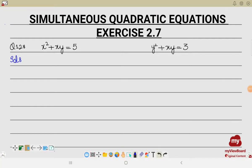Bismillahirrahmanirrahim. Assalamu alaikum. We are going to solve simultaneous equations in which both equations are quadratic equations. Let's see how we are going to solve this type of case.